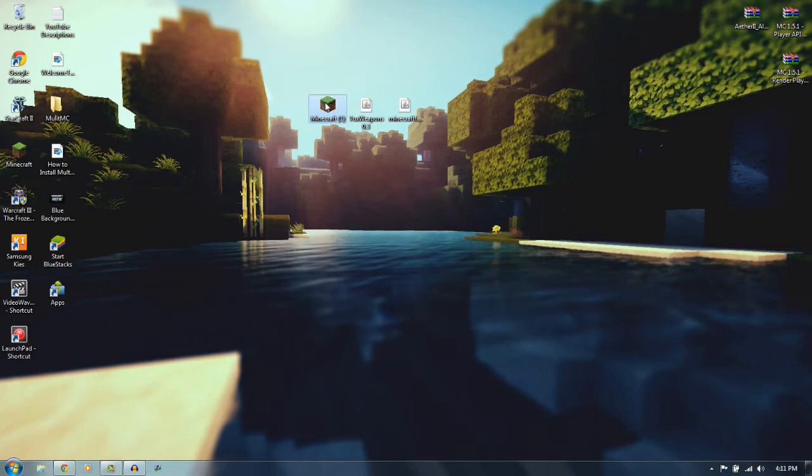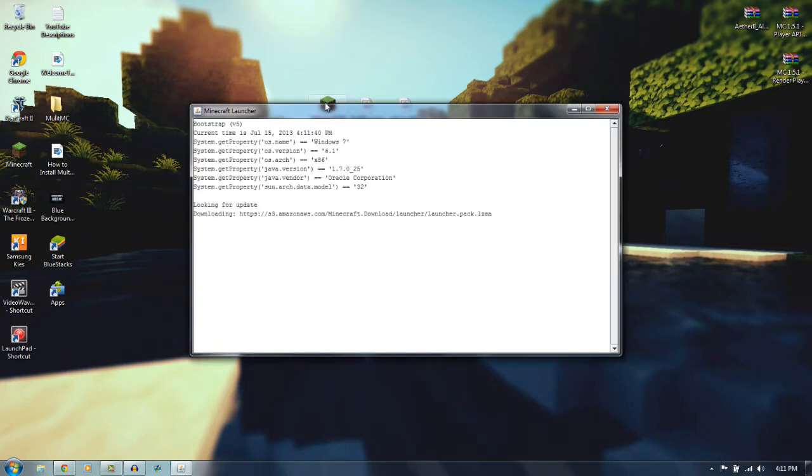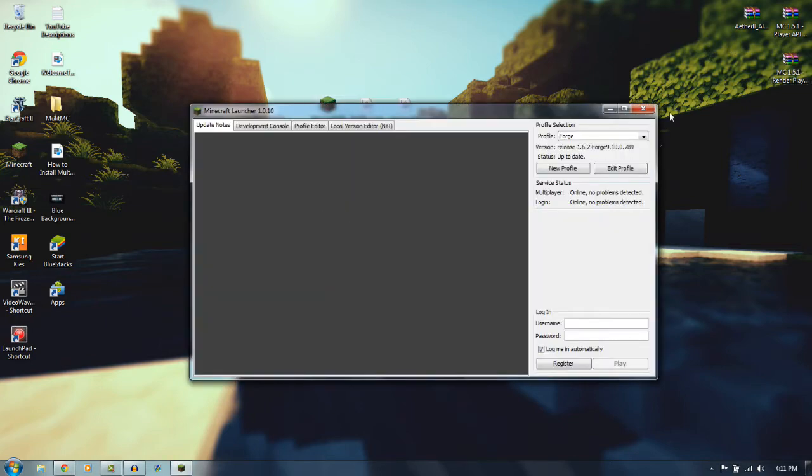Now what you want to do is you want to open up Minecraft. This is the new Minecraft launcher if you haven't seen it. You want to go to your profiles here. It'll probably be on default. Just give it a second.